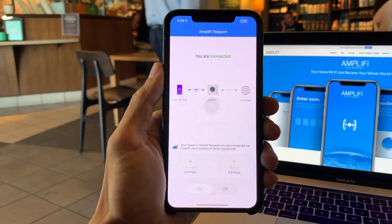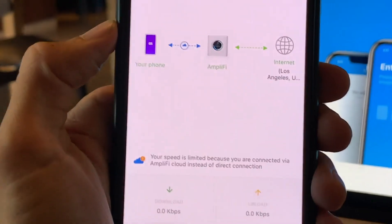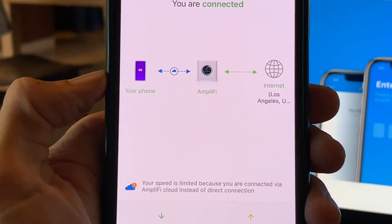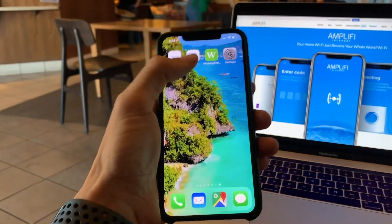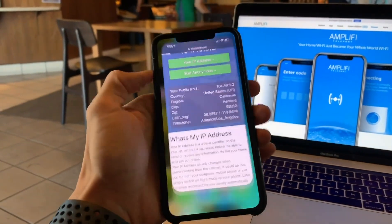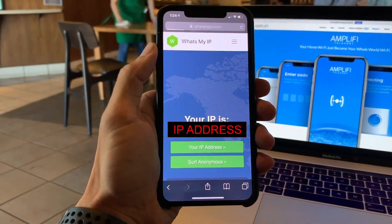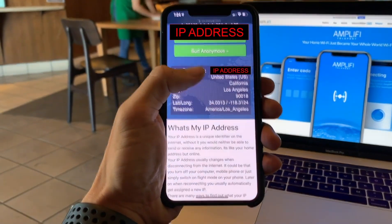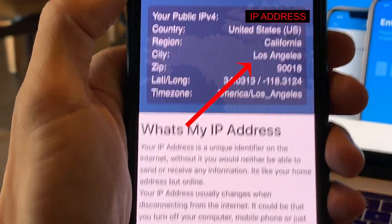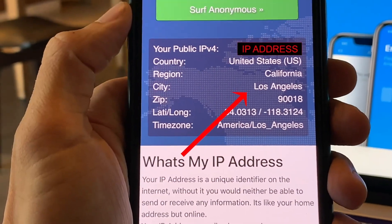And once you're connected, it now shows that I'm connected to my home in Los Angeles. To confirm that, let's jump into the what's my IP. I'm not going to show my IP address in LA, but it does confirm that it is in Los Angeles right here.